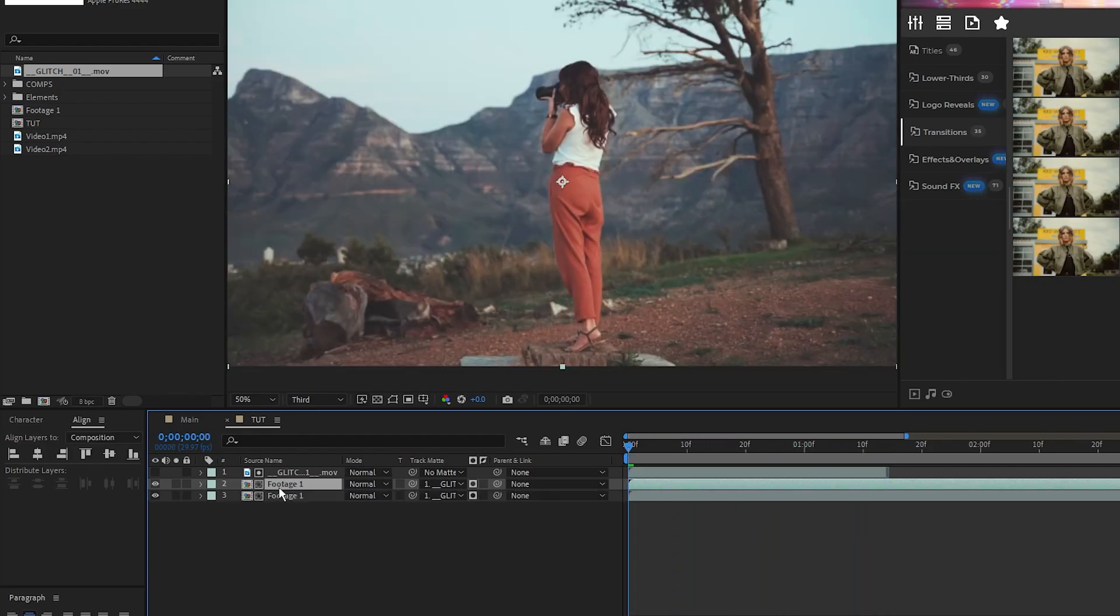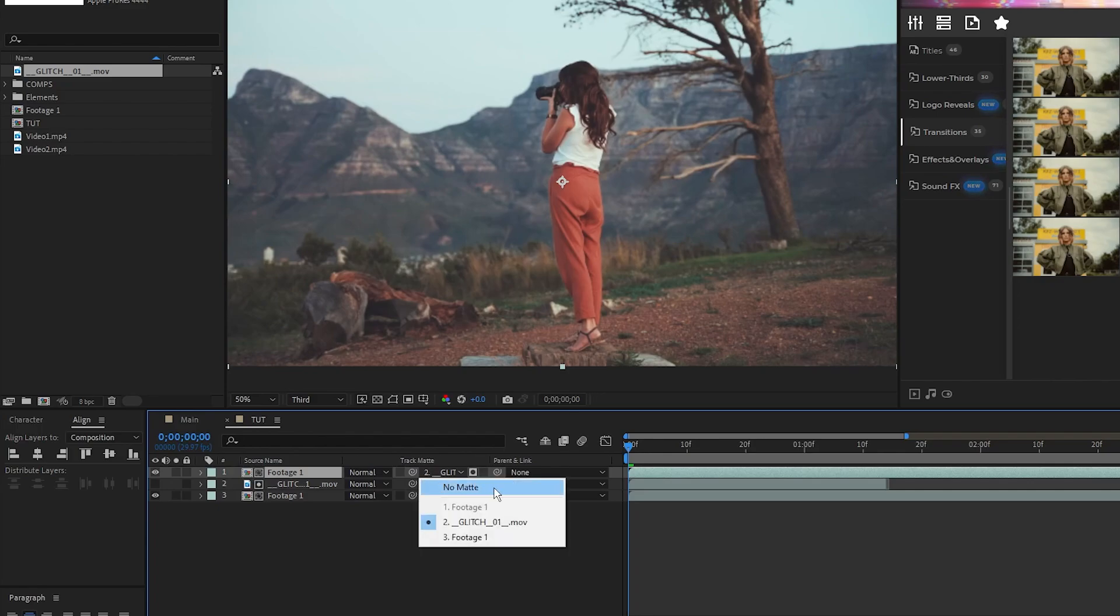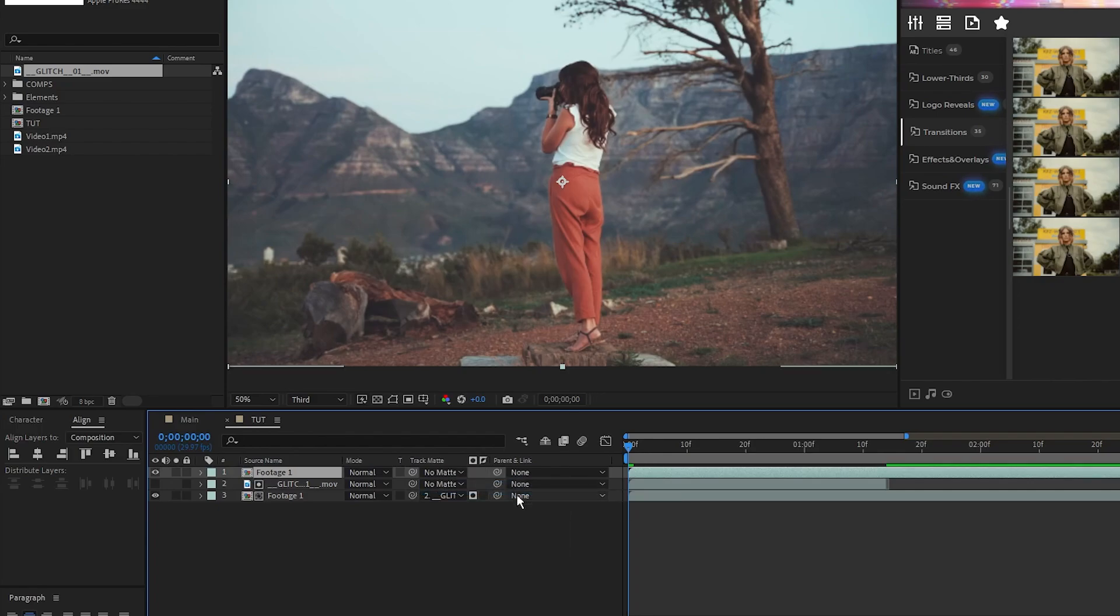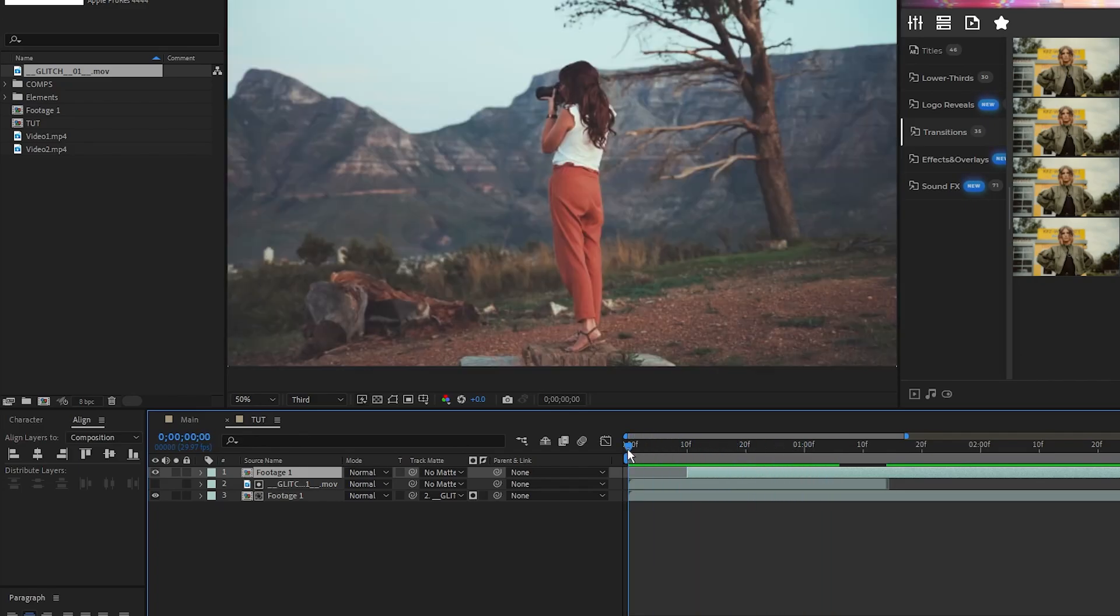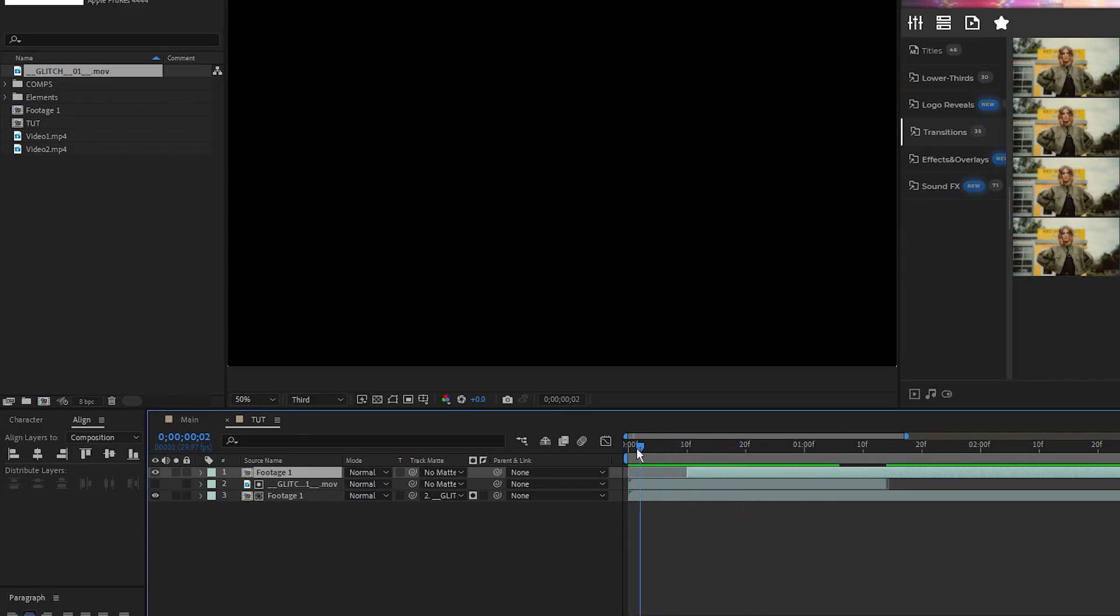Duplicate the precomp, put it at the top of the layer list, set its track matte back to none, set its start to be around 10 frames, and now you can see we have this abrupt glitch transition into our footage.